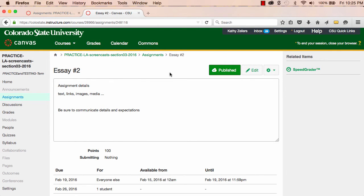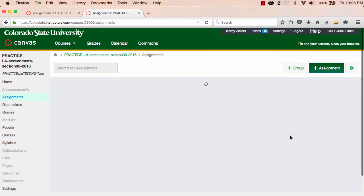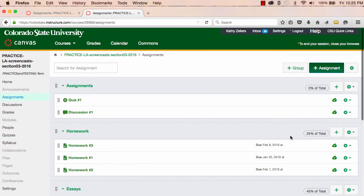That covers the basic assignment features, which is enough to get you going. But please see the groups and peer review assignment screencasts and the rubrics screencasts if you'd like more detail about some of the more advanced assignment features.